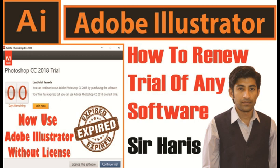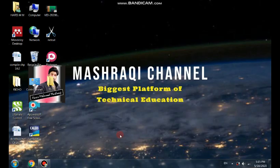I'm going to tell you that if your Adobe Illustrator trial has expired, how you can use it. You have to do some settings. So let me show you.